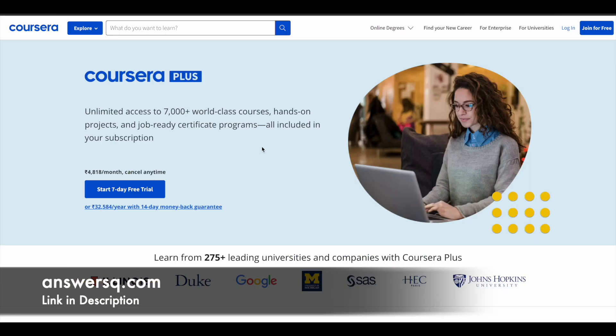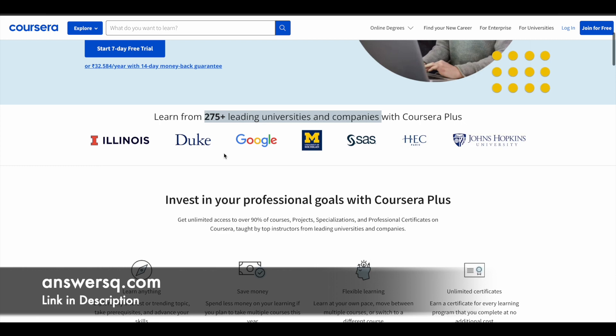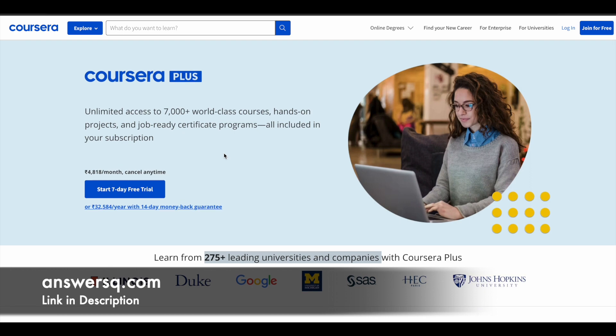Here is a small update regarding Coursera. Coursera is a very good e-learning platform where you can get courses from 275 plus leading universities and companies, including Google, Meta, Microsoft, Duke University, and Stanford University. A lot of top universities and companies are offering online courses across different categories through this platform.